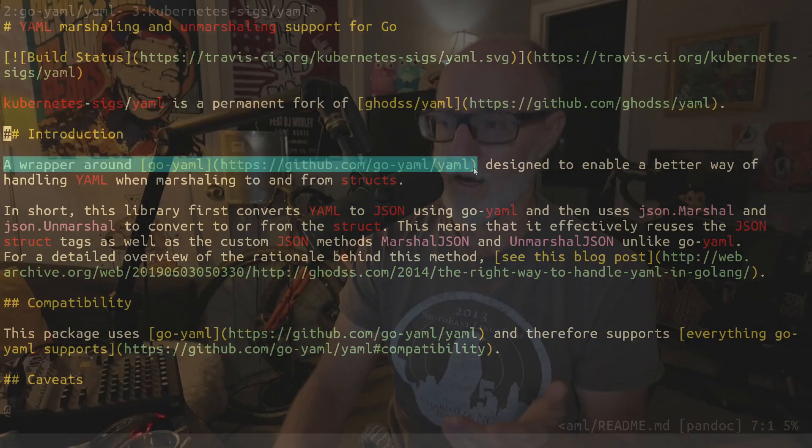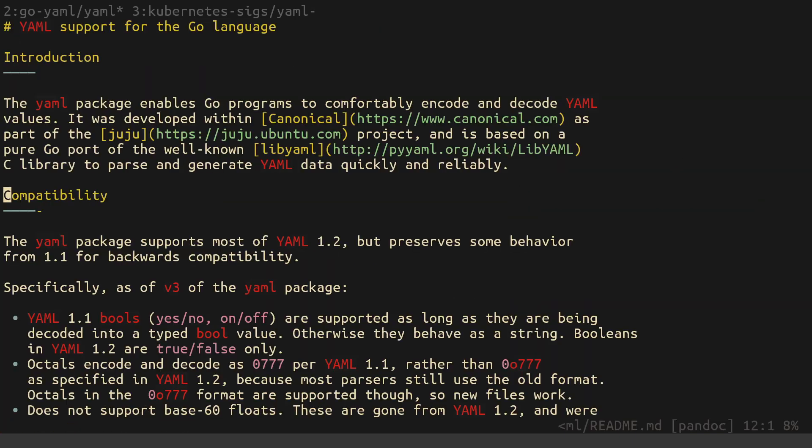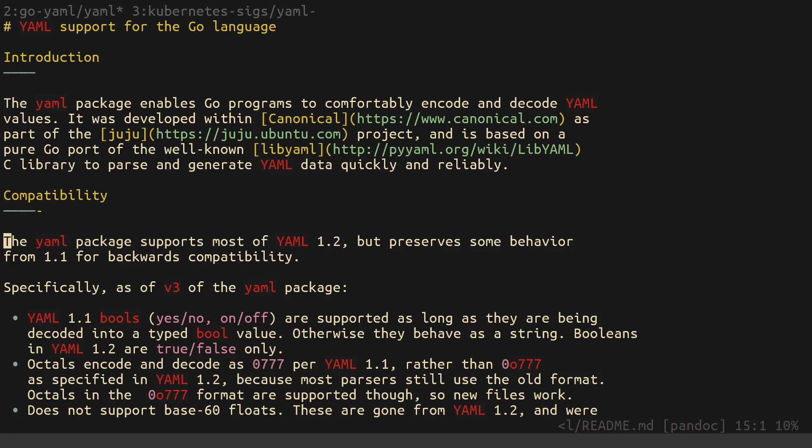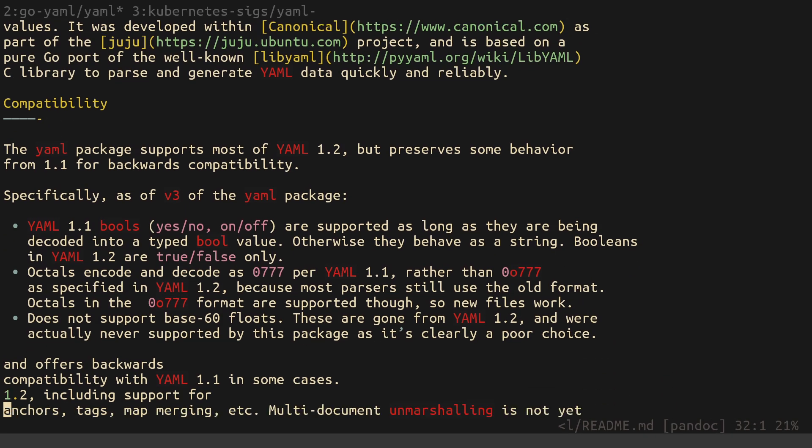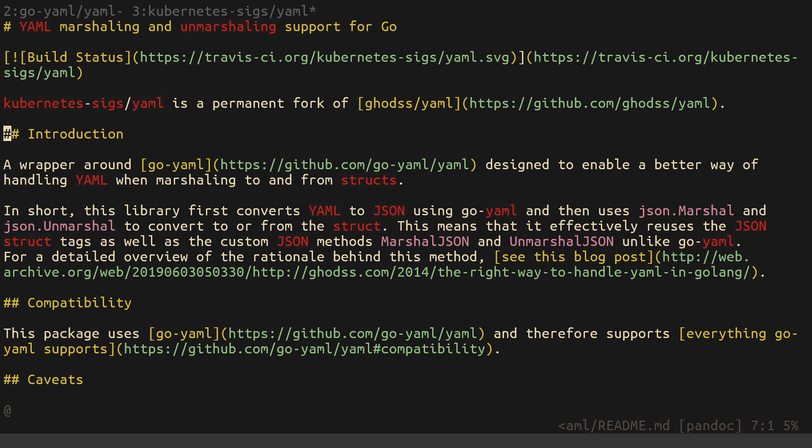In fact, to use the exact language of the package, this is a wrapper around yaml v3 designed to enable a better way of handling yaml when marshalling to and from structs. Most importantly, allowing the use of the JSON tags. So you don't have to have yaml and JSON tags. And that is kind of convenient, but it is a wrapper. It is an extension of what I agree that they would probably agree is the standard, which is go-yaml/yaml.